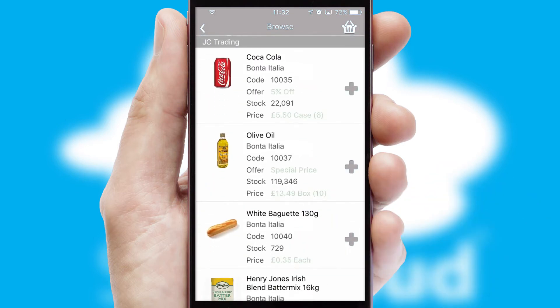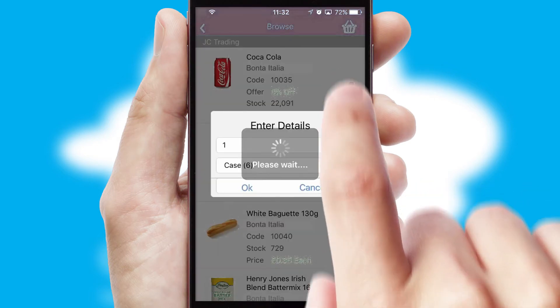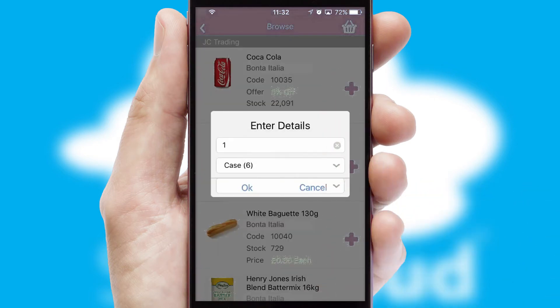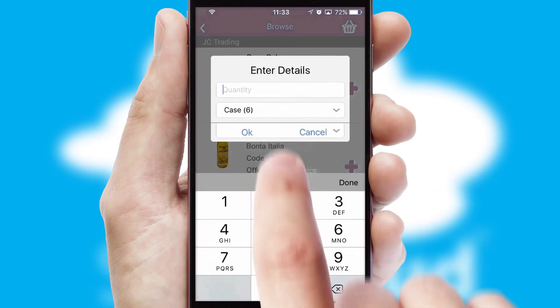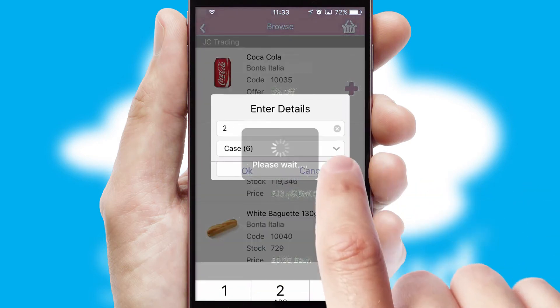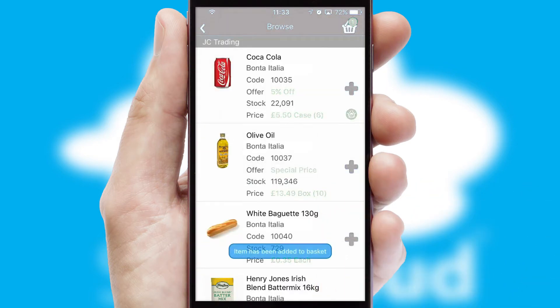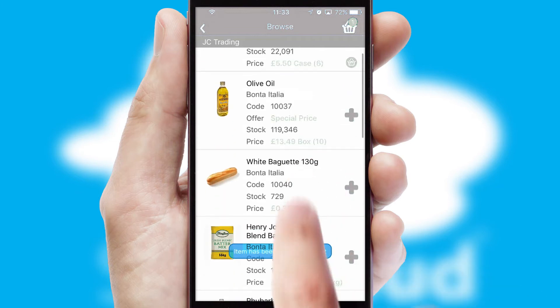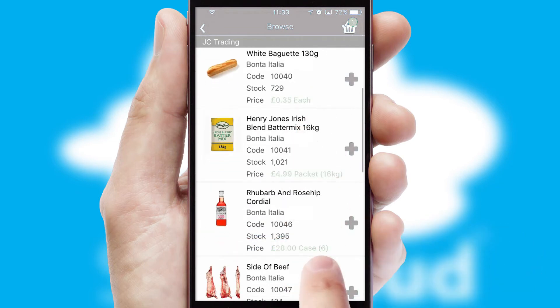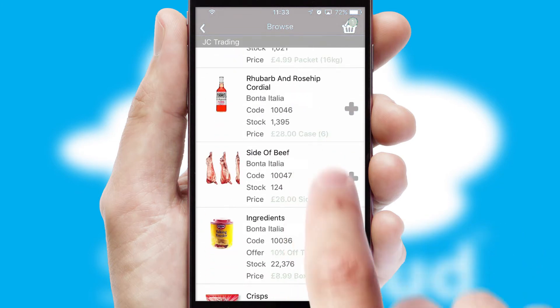Once you have found the required item, simply click, enter the required quantity, unit of measure and then confirm. A basket icon will appear beside the product to confirm it has been added to your order.